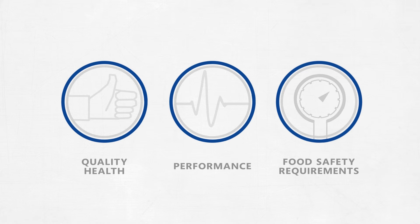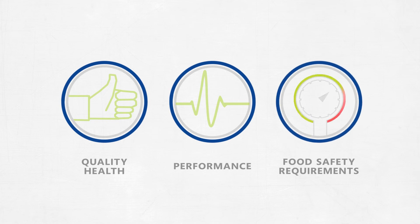Actimium offers solid regulatory expertise in quality health, performance and food safety requirements.